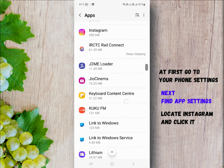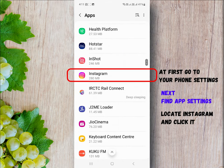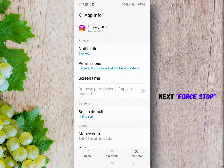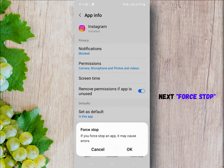On the next step, you will see a force stop button. Click on it to force stop the app.